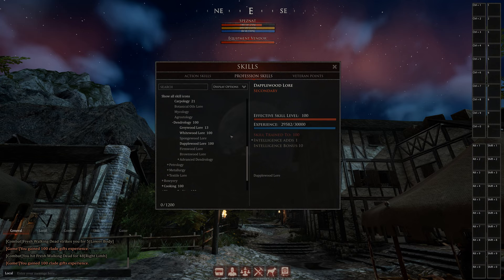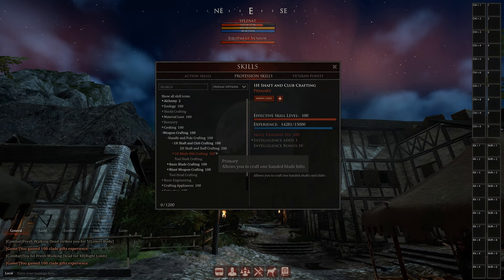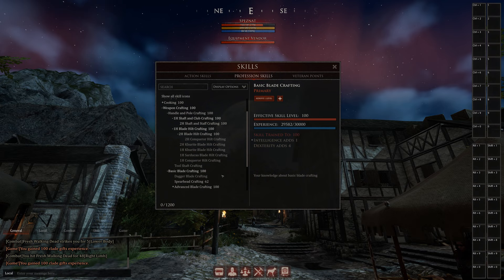Note, Starvolt already confirmed that for example for crafting skills like weapon crafting and handle and pole crafting, 70 is enough. Over 70 there won't be any damage increases and stuff. Over that it will just increase the durability of the items.